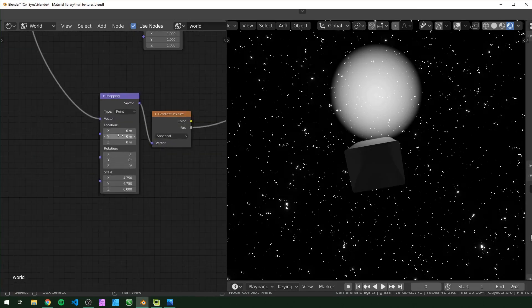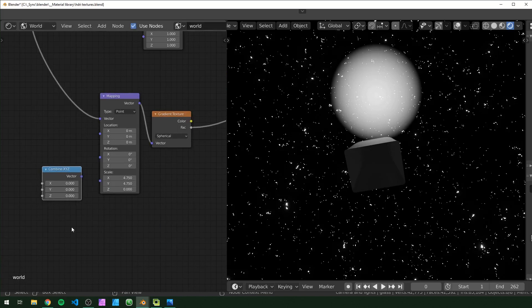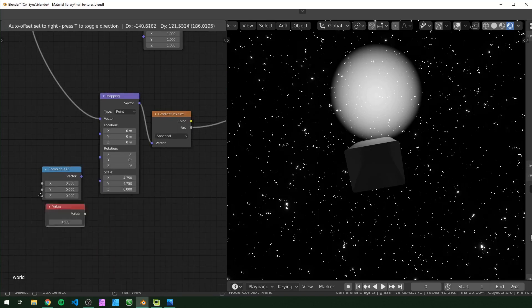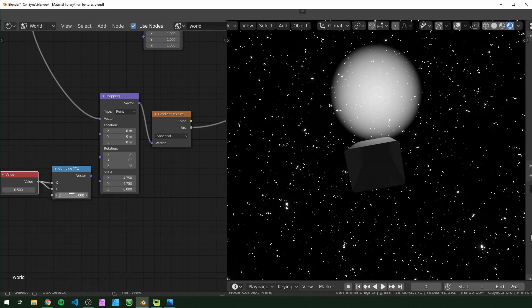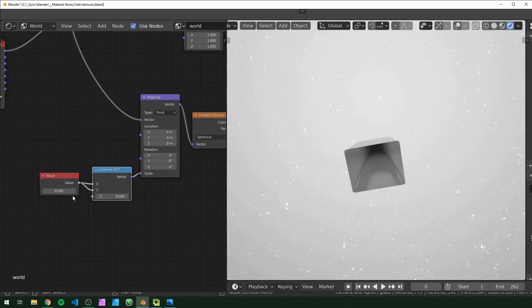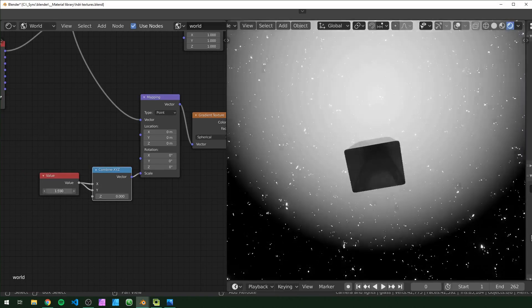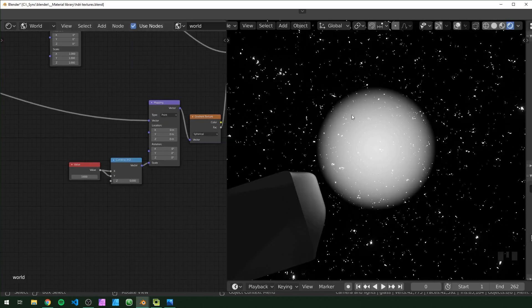If you want to scale this back and forth a lot but don't want to keep adjusting Z, you can grab a Combine XYZ node and a Value node, plug the value into X and Y but don't plug it into Z — leave that at zero. That way when you adjust the value it adjusts X and Y and Z just stays zero, so you only have to move one value.